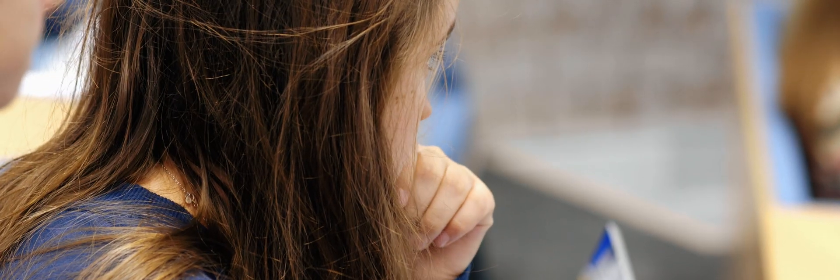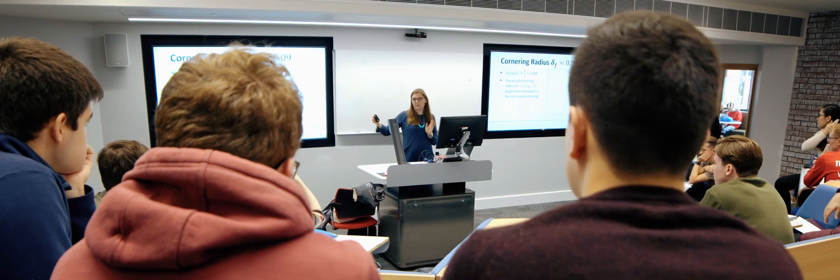By changing the way we describe our course and changing some of the words that we use, we've increased the number of female students taking systems engineering to 40%. Every day I meet completely inspiring female students that I know in the future are going to be changing the world.